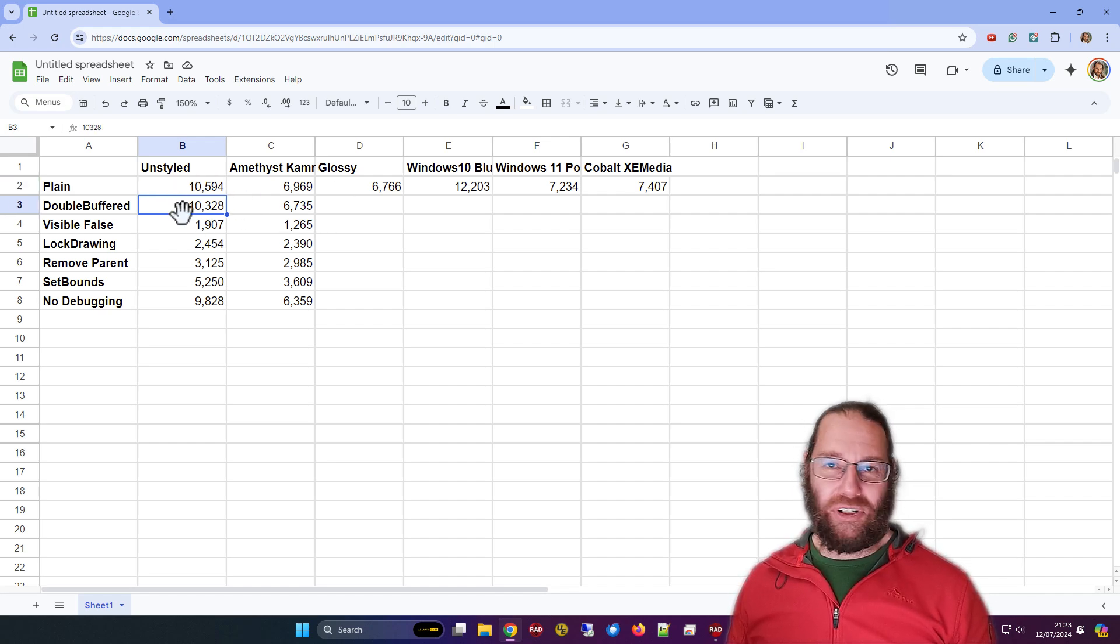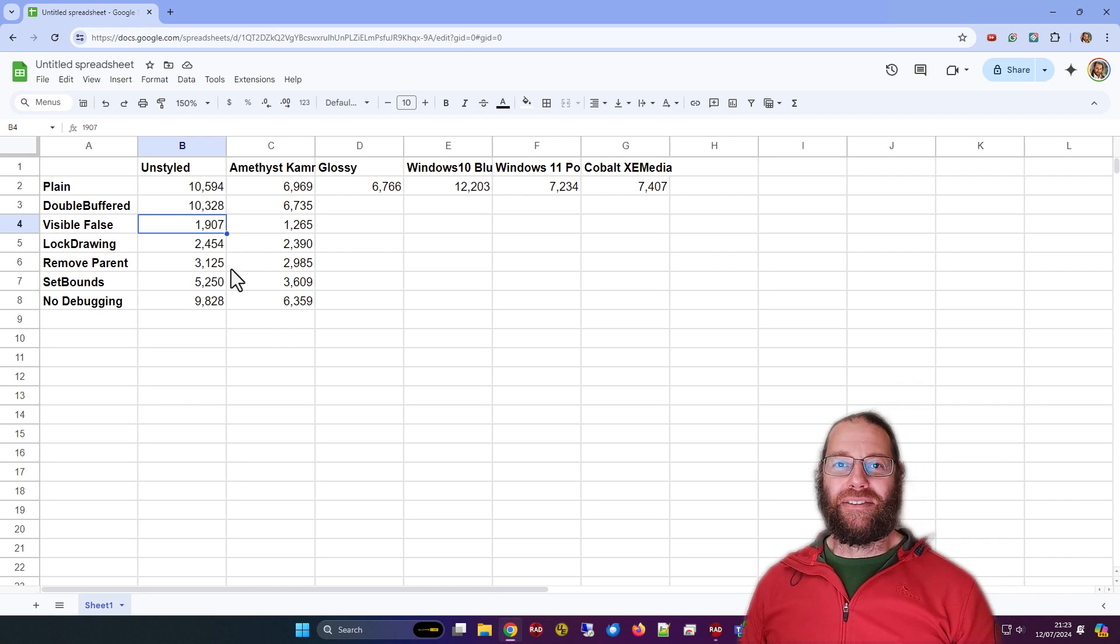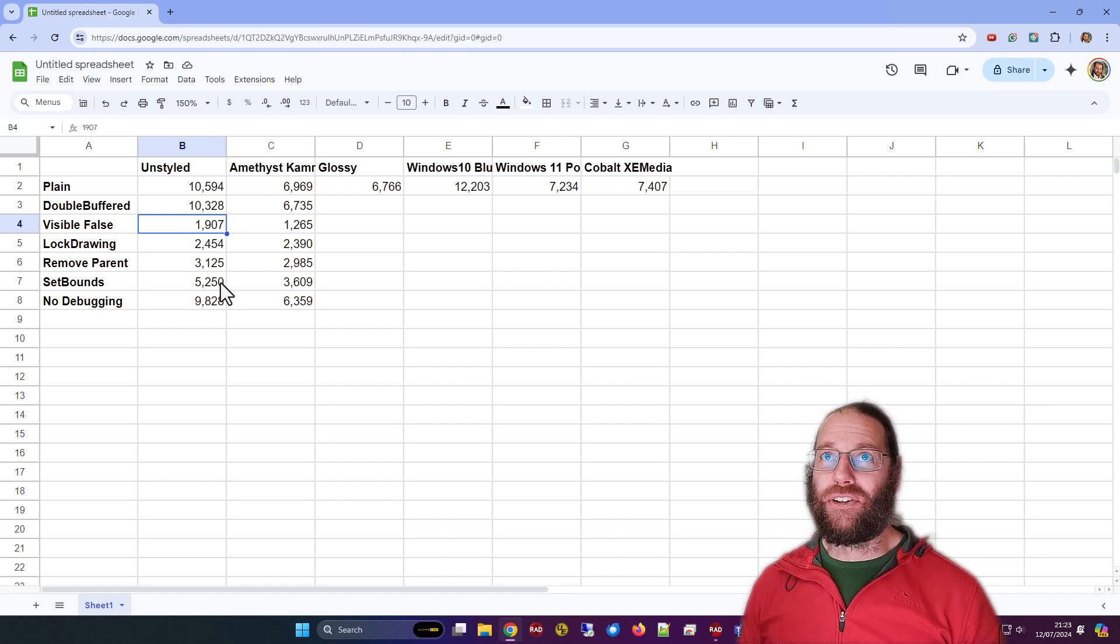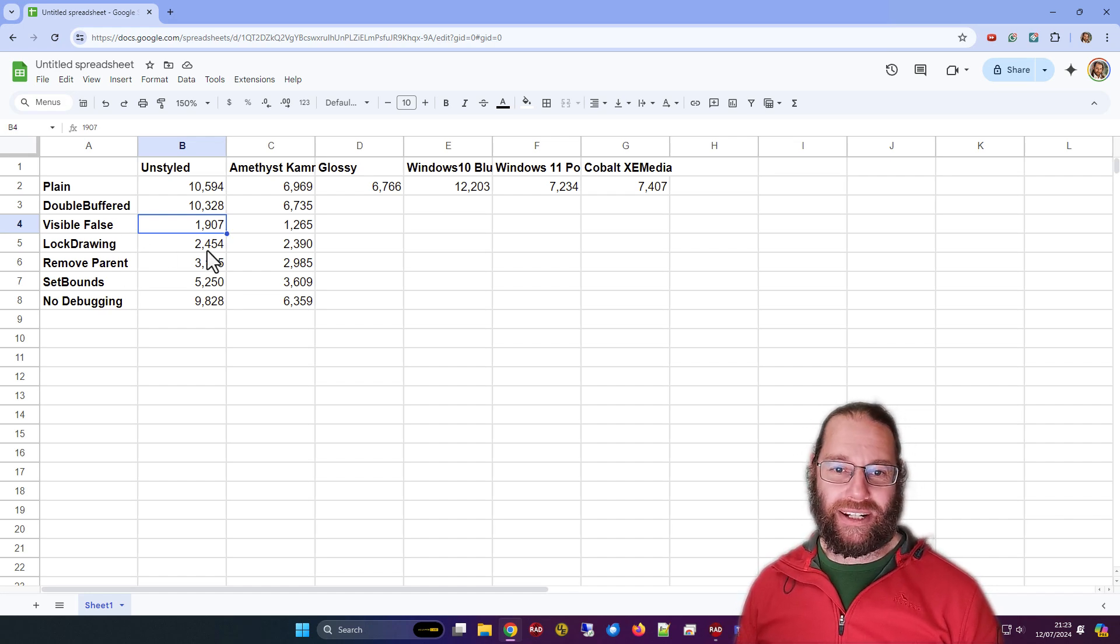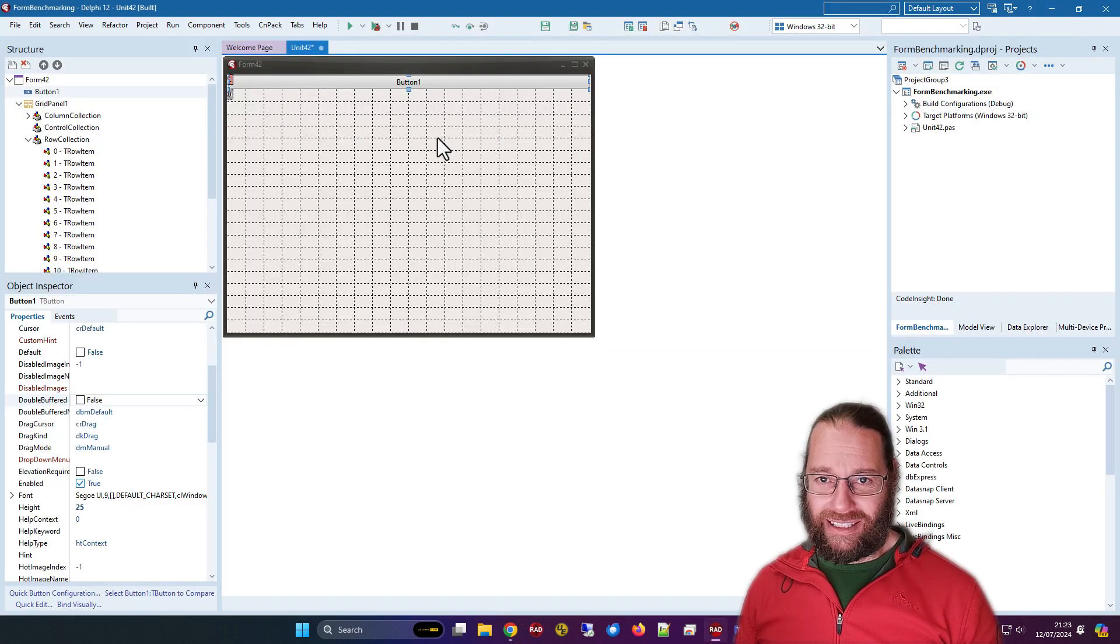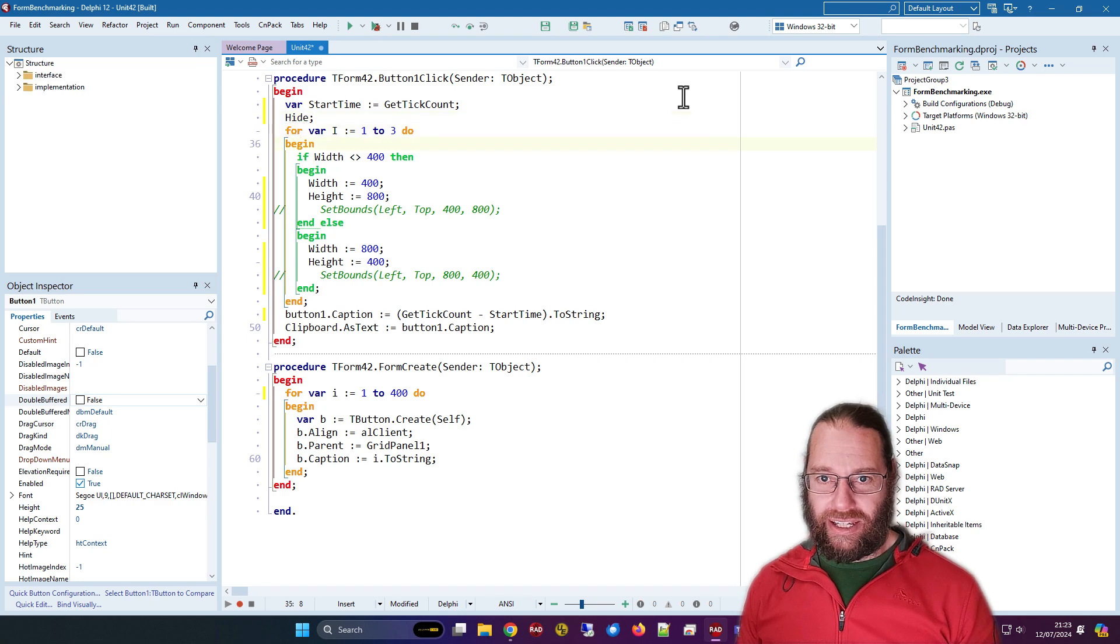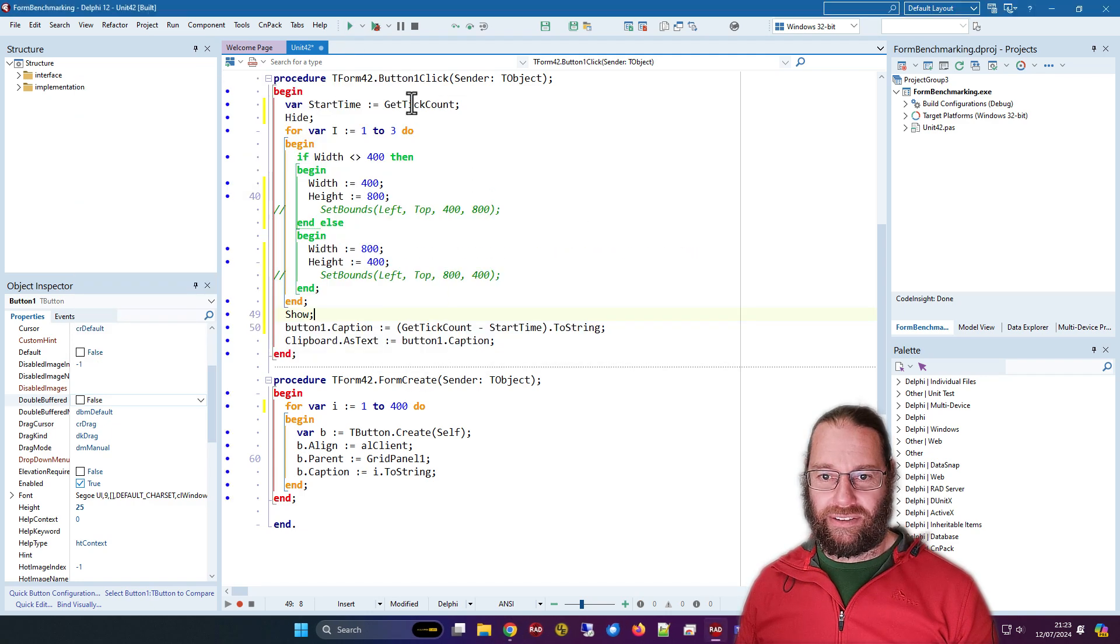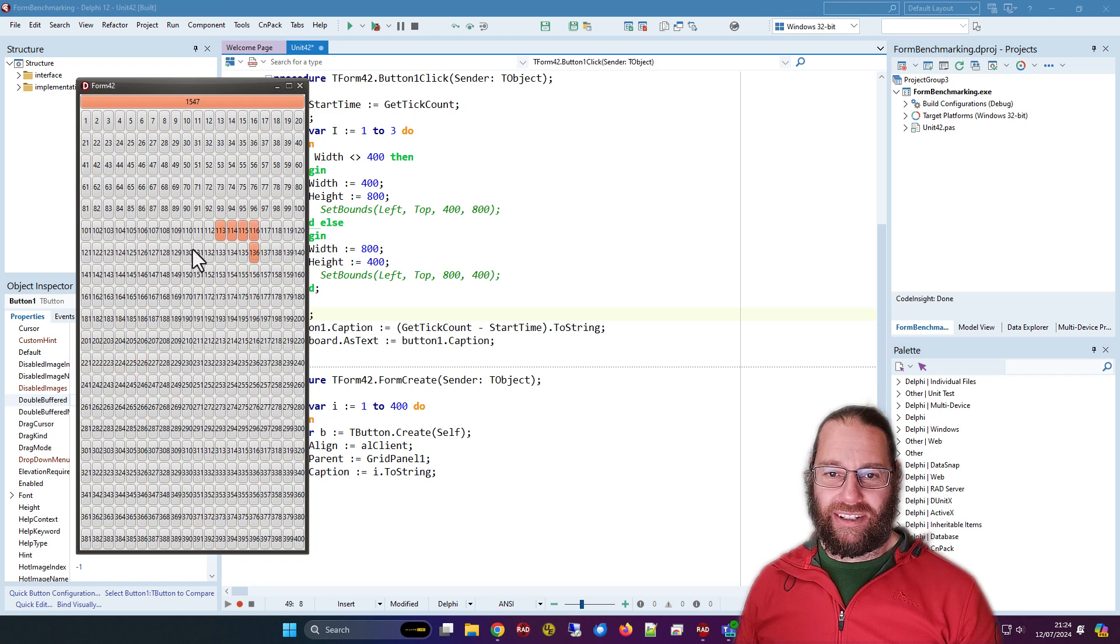Double buffering had no difference at all. It might reduce the flicker a little bit. Our winner is setting the visibility to false if you're able to do that. If you've got a bunch of operations you need to do to resize your form and juggle controls around, making things invisible is your best bet. Lock drawing is a little bit easier to do because you have to call it on one thing. In fact, I wonder if we can set the form invisible, form hide and show. Similar sort of thing.